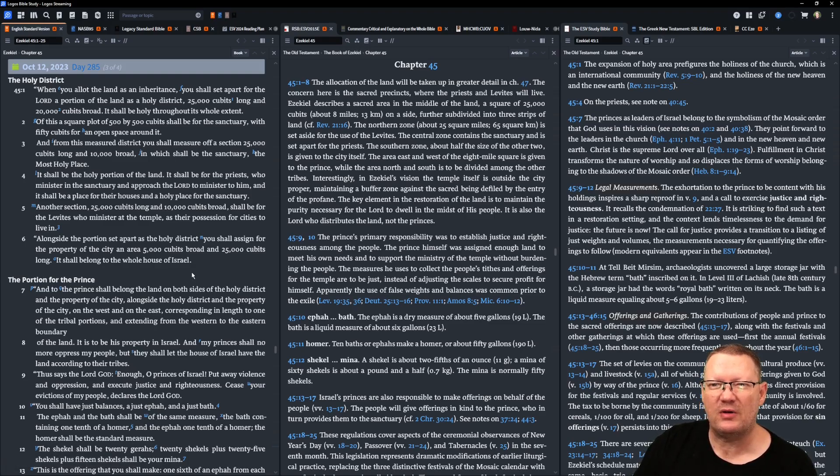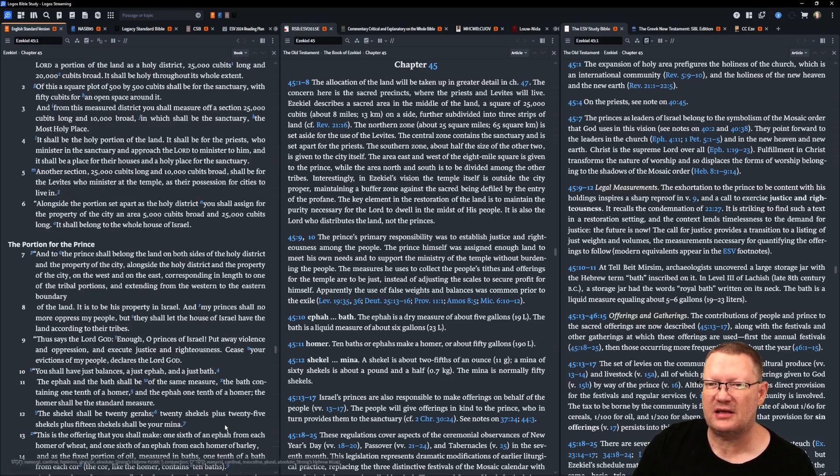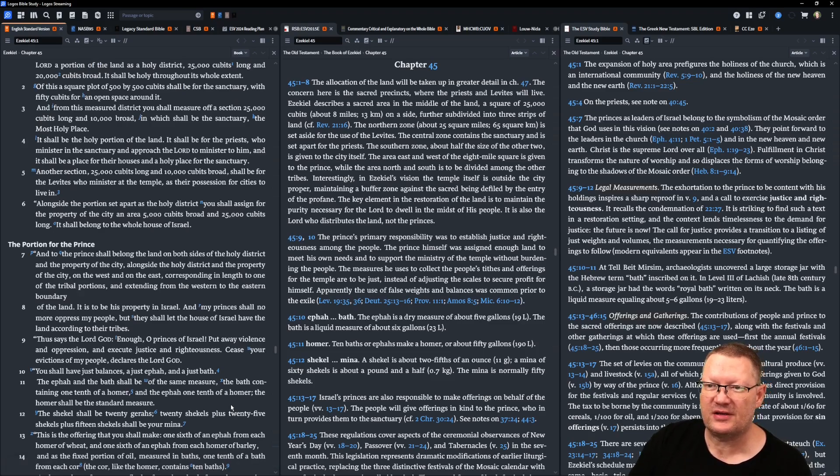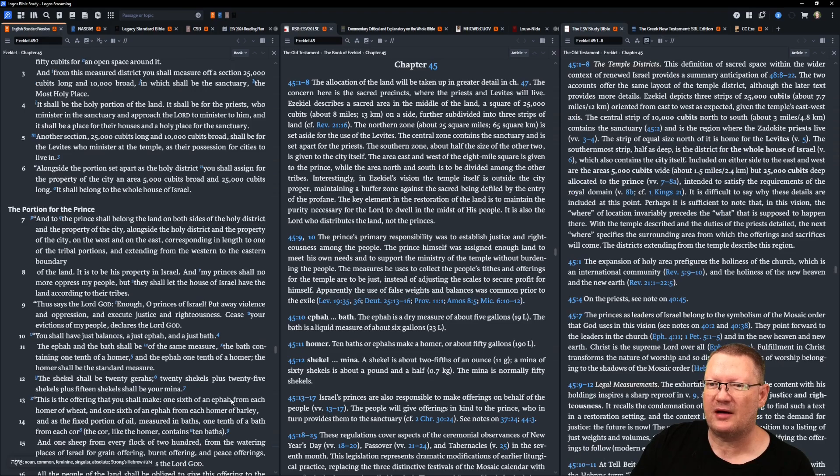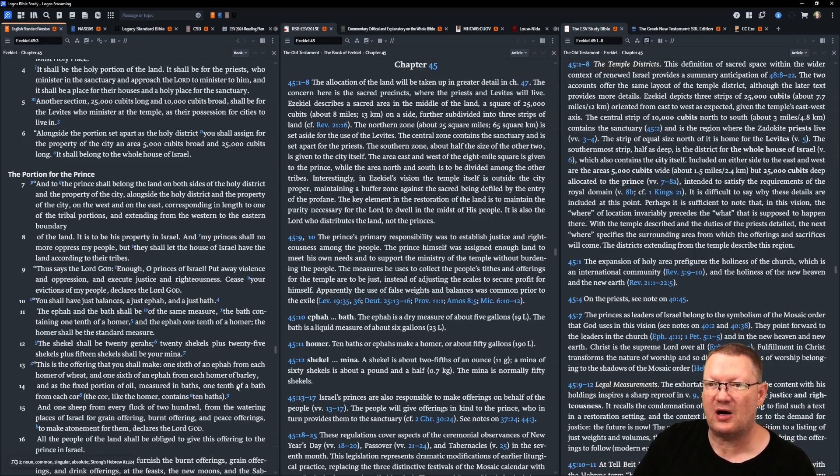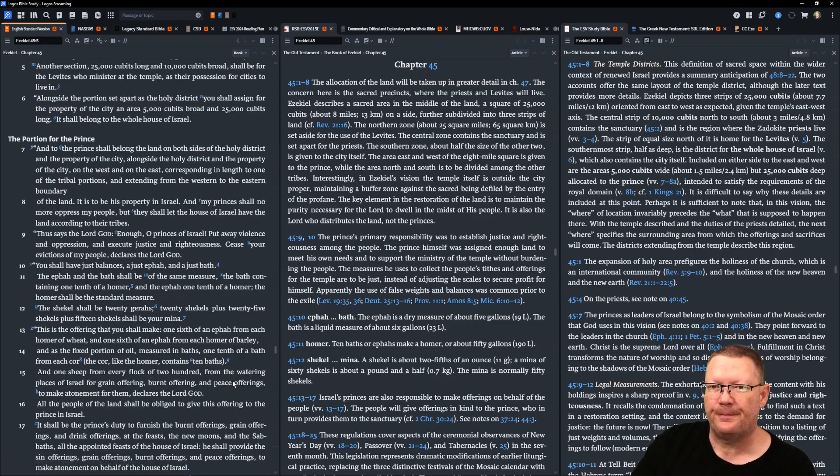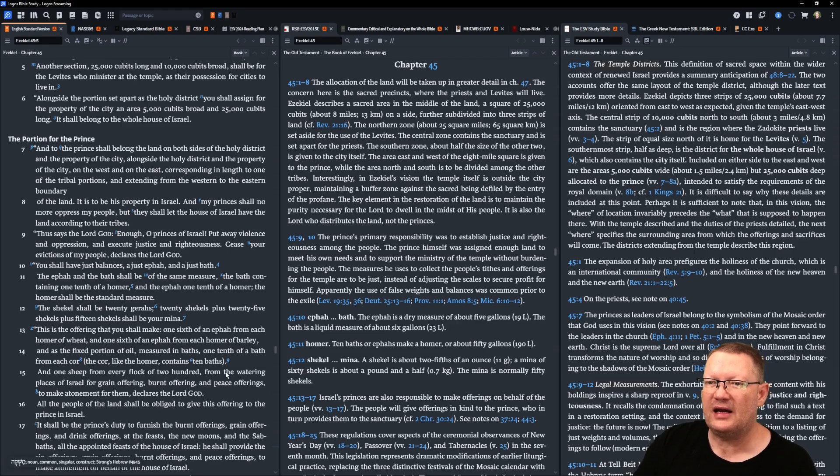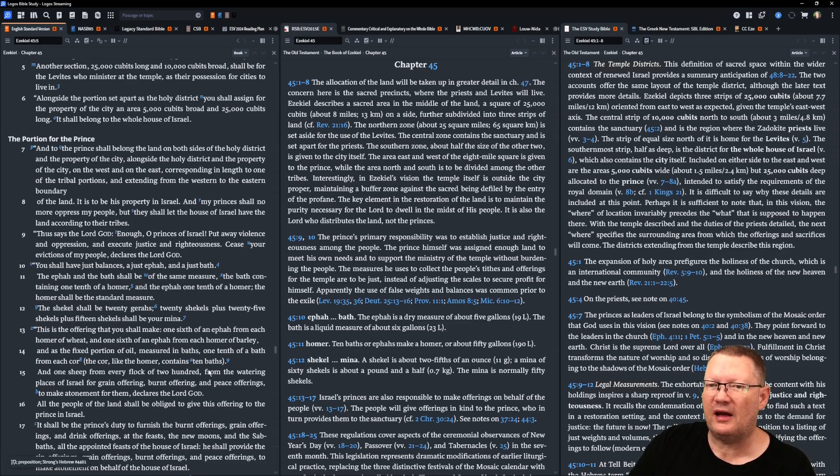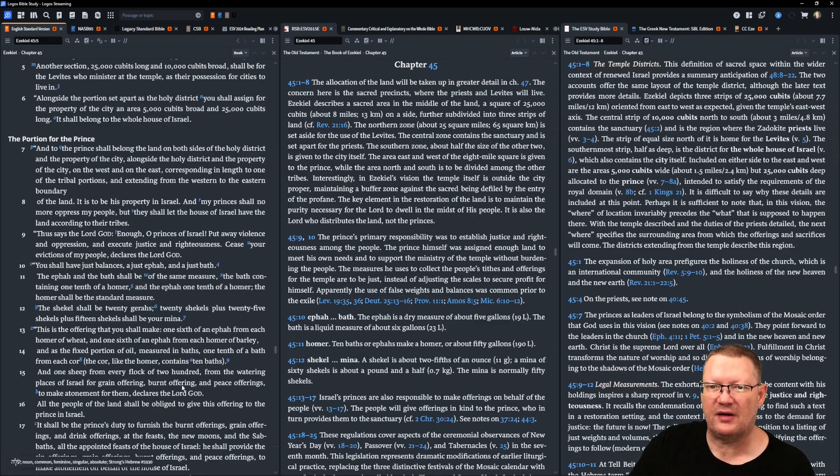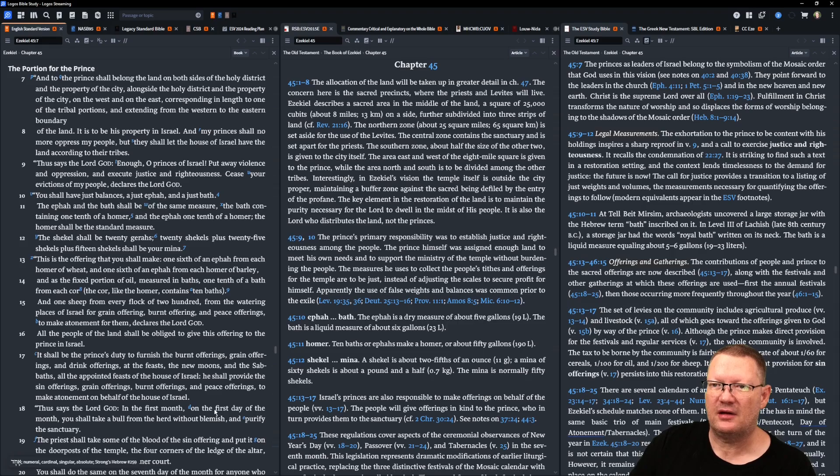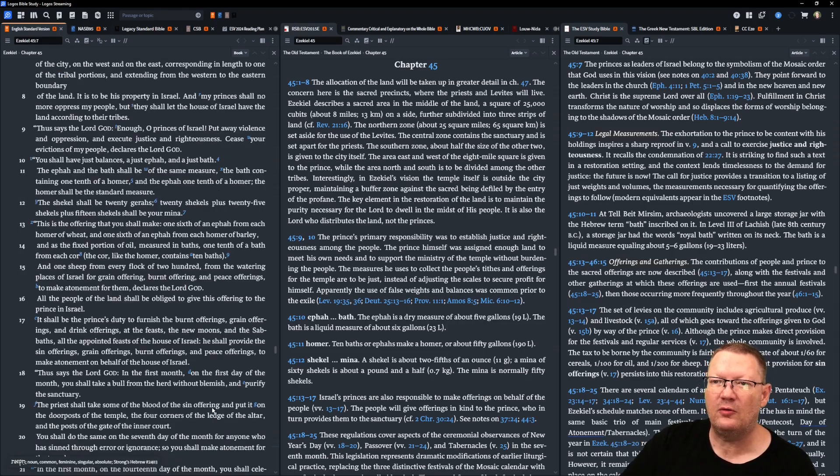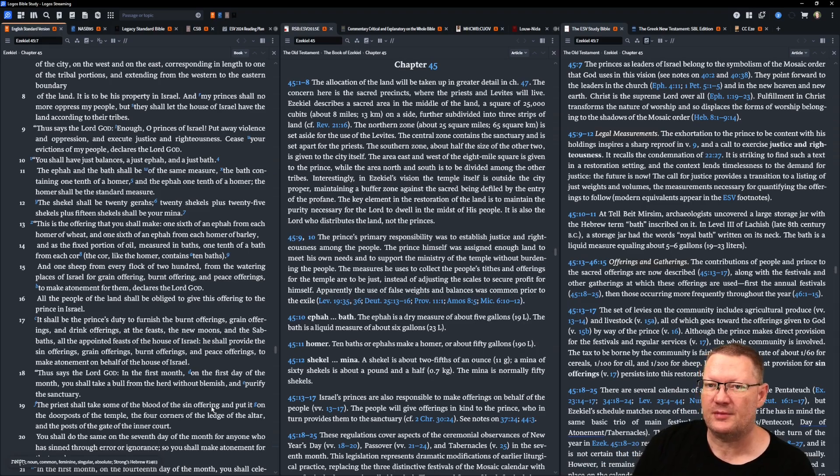Another section, 25,000 cubits long and 10,000 cubits broad, shall be for the Levites who minister at the temple, as their possession for cities to live in. Alongside the portion set apart as the holy district, you shall assign for the property of the city an area of 5,000 cubits broad and 25,000 cubits long. It shall belong to the whole house of Israel. To the prince shall belong the land on both sides of the holy district and the property of the city. Alongside the holy district and the property of the city, on the west and on the east, corresponding in length to one of the tribal portions, and extending from the western to the eastern boundary of the land. It is to be his property in Israel, and my princes shall no more oppress my people, but they shall let the house of Israel have the land according to their tribes.